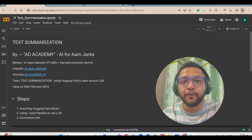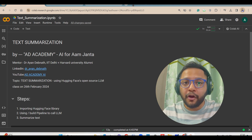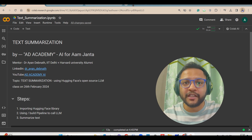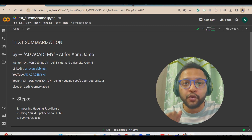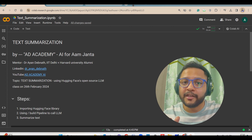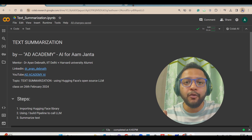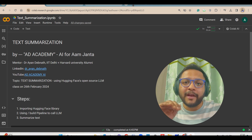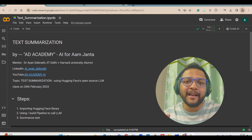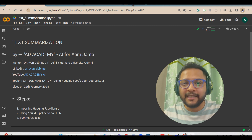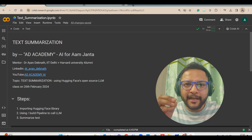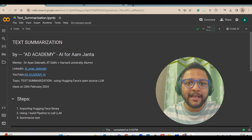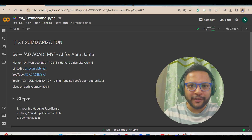Most companies nowadays are using the HuggingFace library because here you will get lots of open source large language models. You can download them, use them for inference, and get your specific task done very easily. The implementation of the HuggingFace library is also very easy.